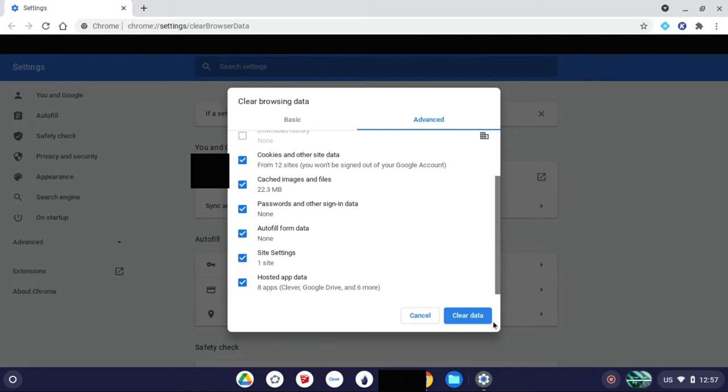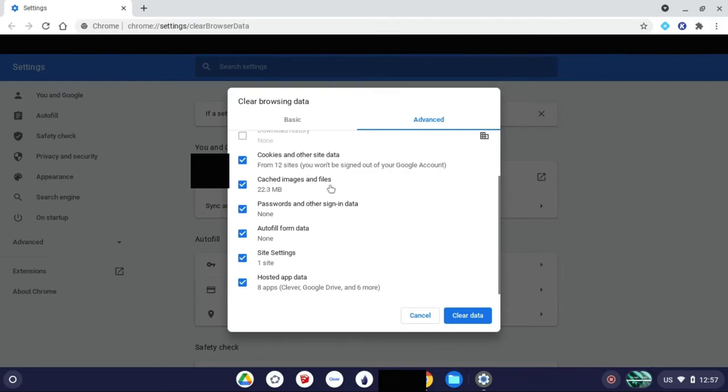But when you clear this data, you may be logged out of some websites. So make sure you know your username and password for any websites that you're logged into, because it may log you out of some sites. Then you can just exit out of that once it says it's done.